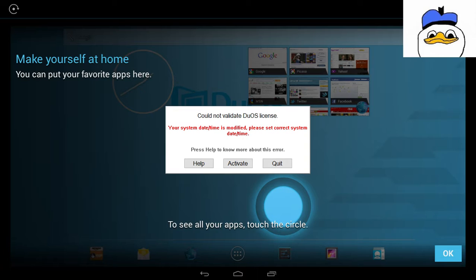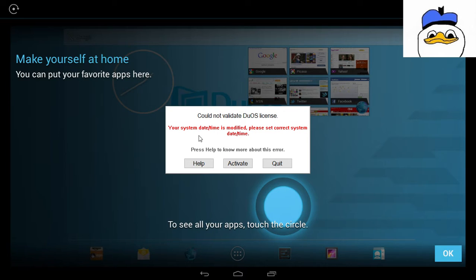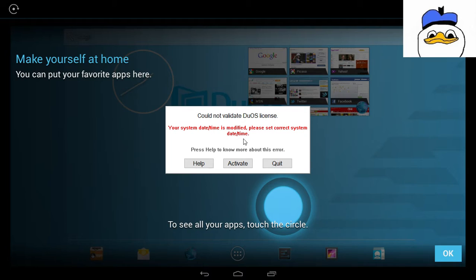I tried already a few times, like five times or more, but the problem with this code: 'Could not validate DuOS license. Your system date or time is modified. Please check correct system date or time.' If I click this activate...